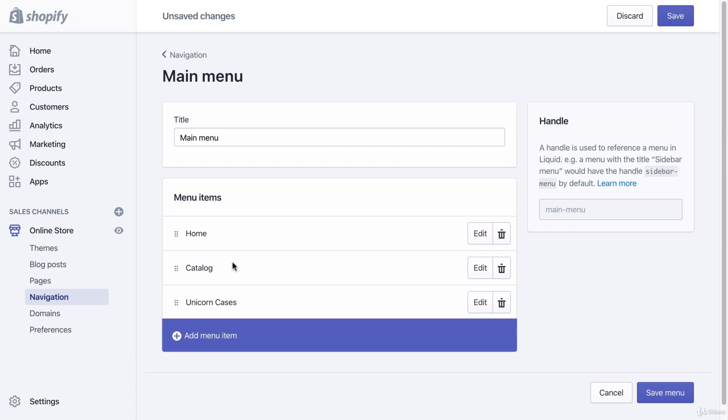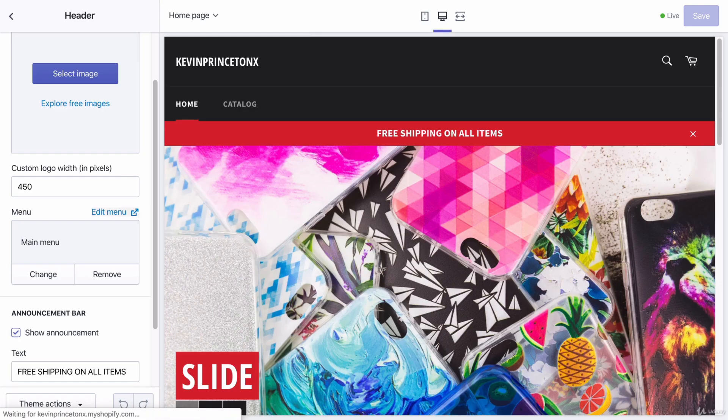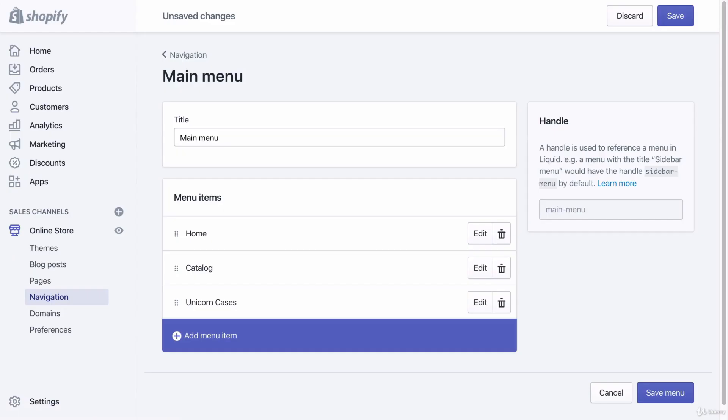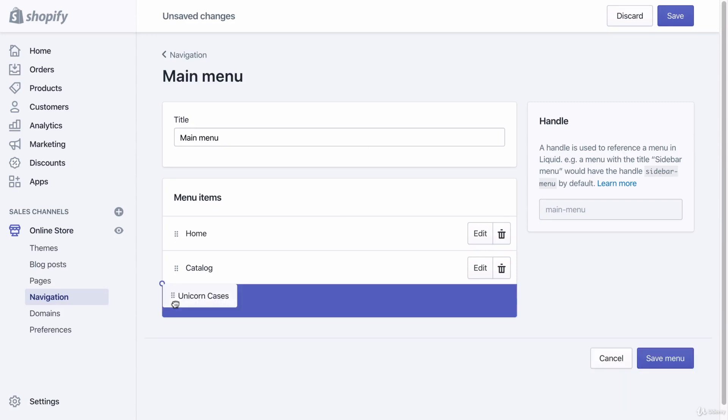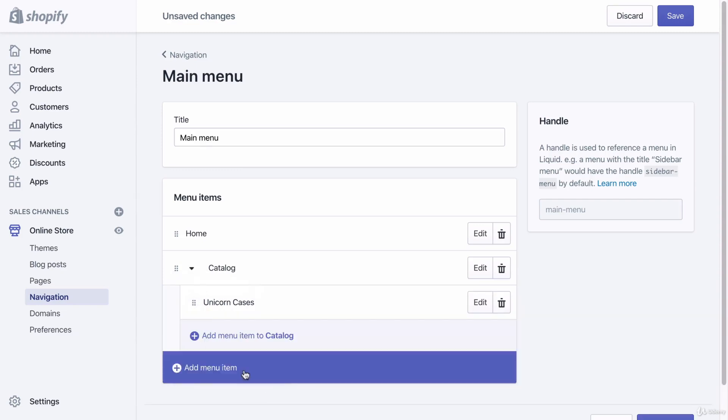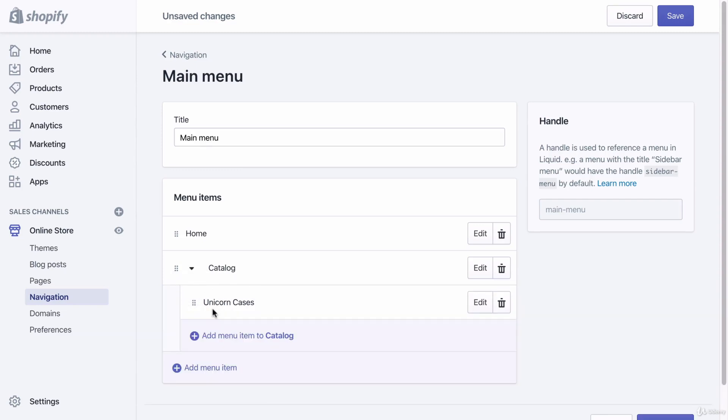If I leave it the way it is right now, the unicorn collection is going to show to the right of the catalog. But I don't want that. I want the unicorn collection to be a drop-down in the catalog section. So I'm going to click this right here, these six dots, and I'm going to drag upwards and slide it to the right like that. And now, the unicorn cases is a submenu of the catalog menu item.